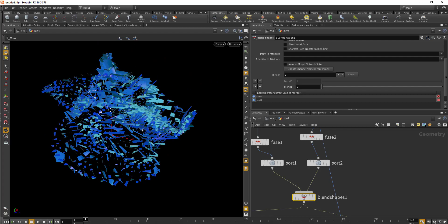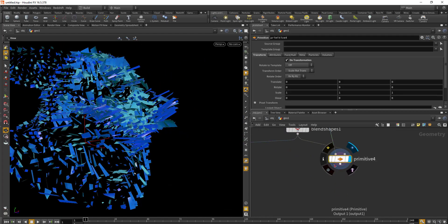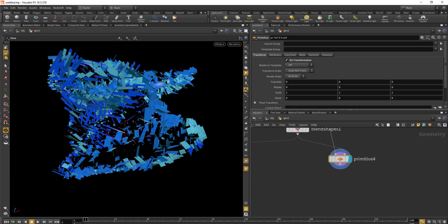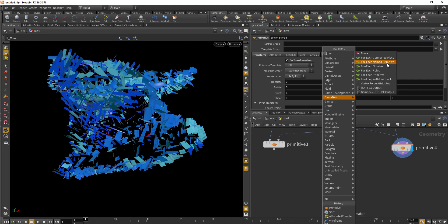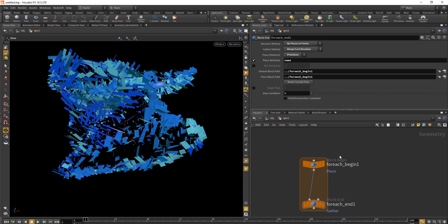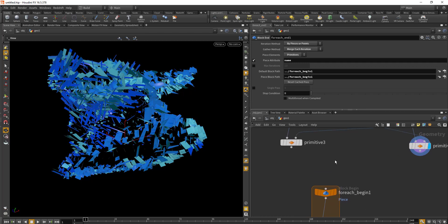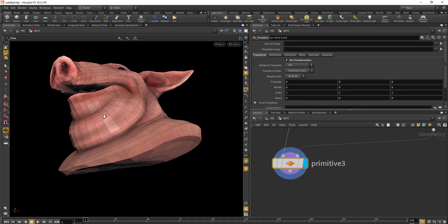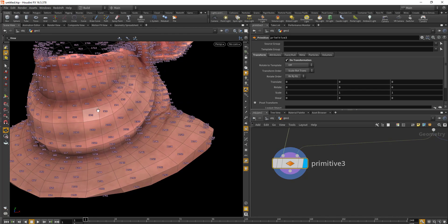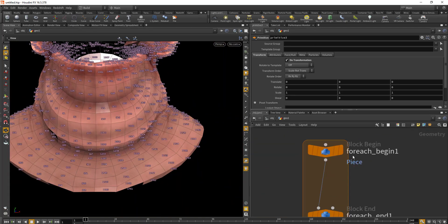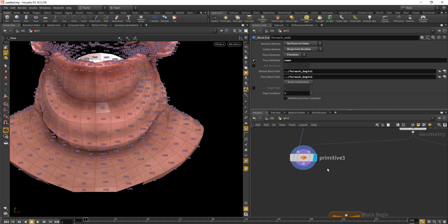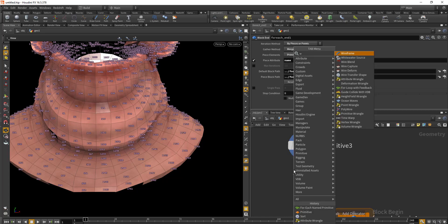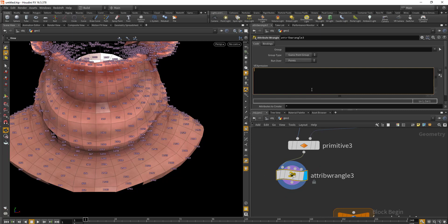The next challenge is to match the orientation, scale, and position of the primitives with the other geometry during the blend. For that, we'll use a for each loop — so drop in the 'for each named primitive.' This requires a name attribute, and we'll use the primitive number as that name attribute inside the for each. We'll drop in a wrangle node and declare an integer attribute called 'name' equal to our primitive number.